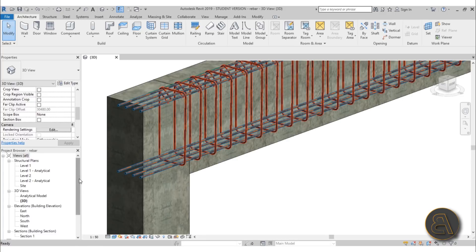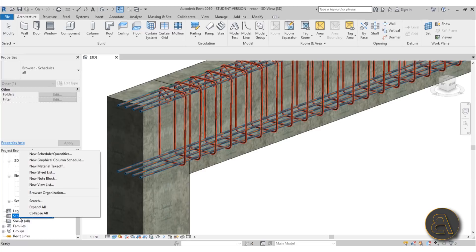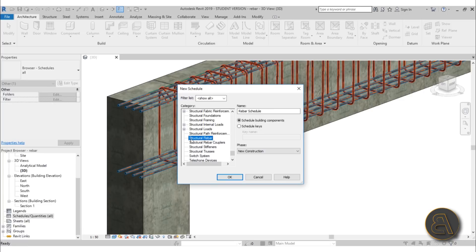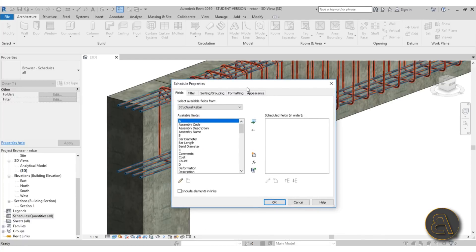Now let's move on to creating the schedule. To do a schedule, scroll down in the Project Browser, find Schedules and Quantities, right-click and go to New Schedule/Quantities. In the new schedule dialogue, scroll down and find the Structural Rebar category. For the name, let's call it Rebar Schedule — then just hit OK.